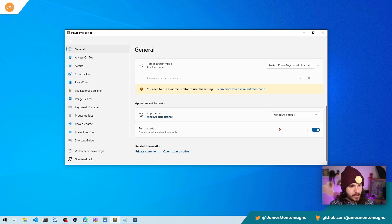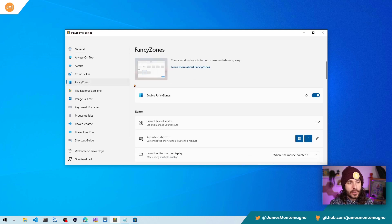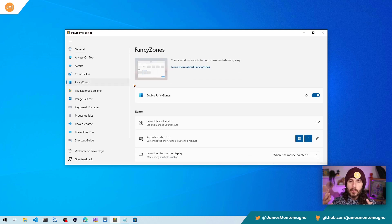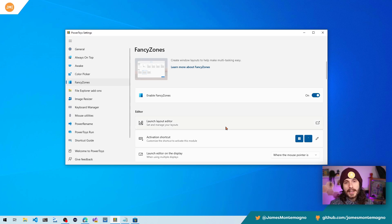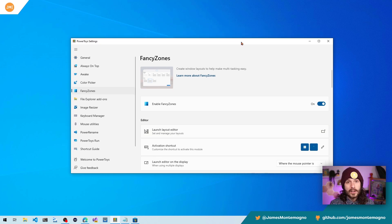Especially with FancyZones. Over here is FancyZones, and this is going to enable you to enable it, customize it, tweak the settings and optimize layouts to your liking.